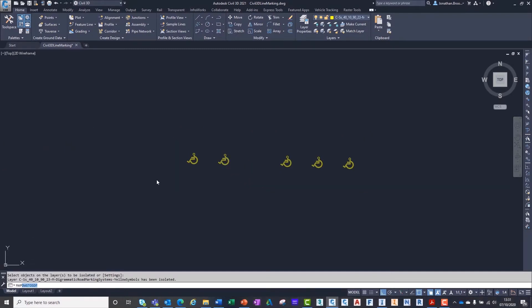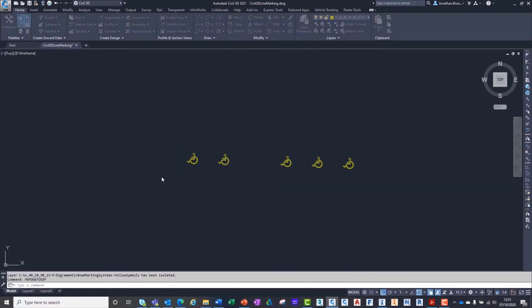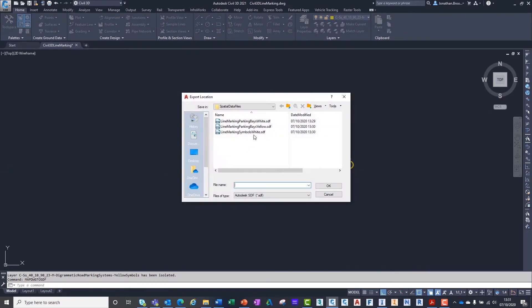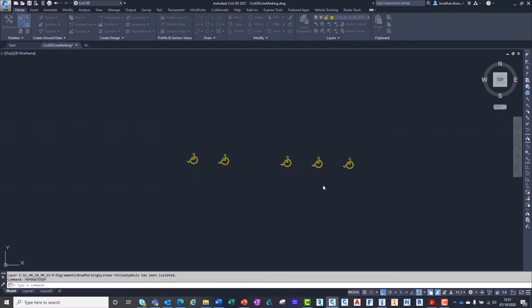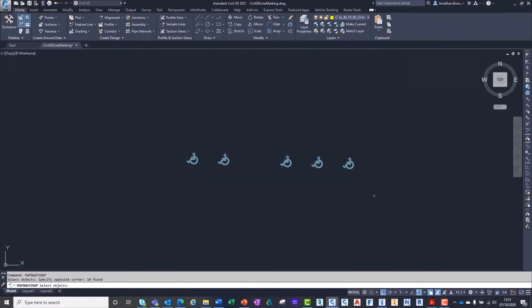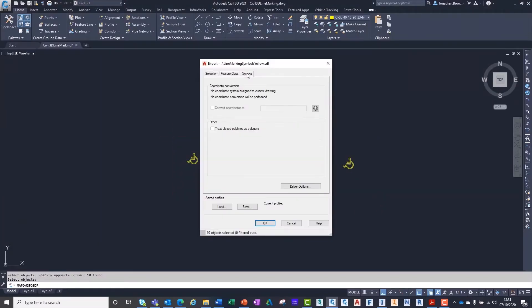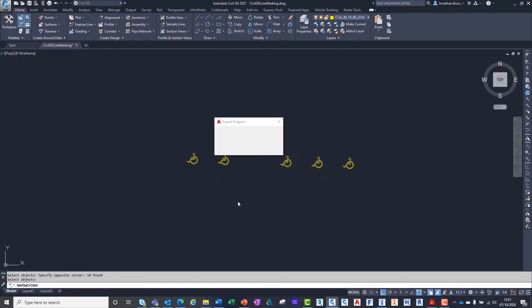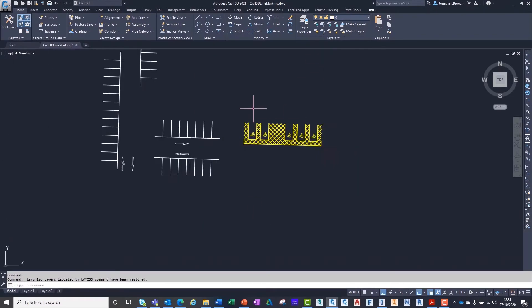Like our other project files, we can save these files in BIM 360 for ease of access and collaboration. If the two-dimensional road marking design was to progress or change, we can simply overwrite the previous created spatial data files with the updated information.